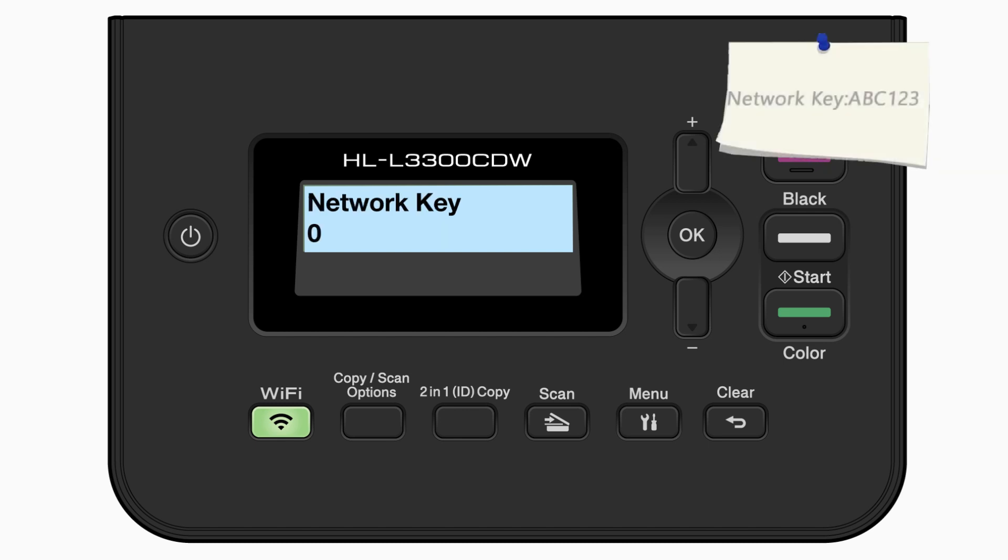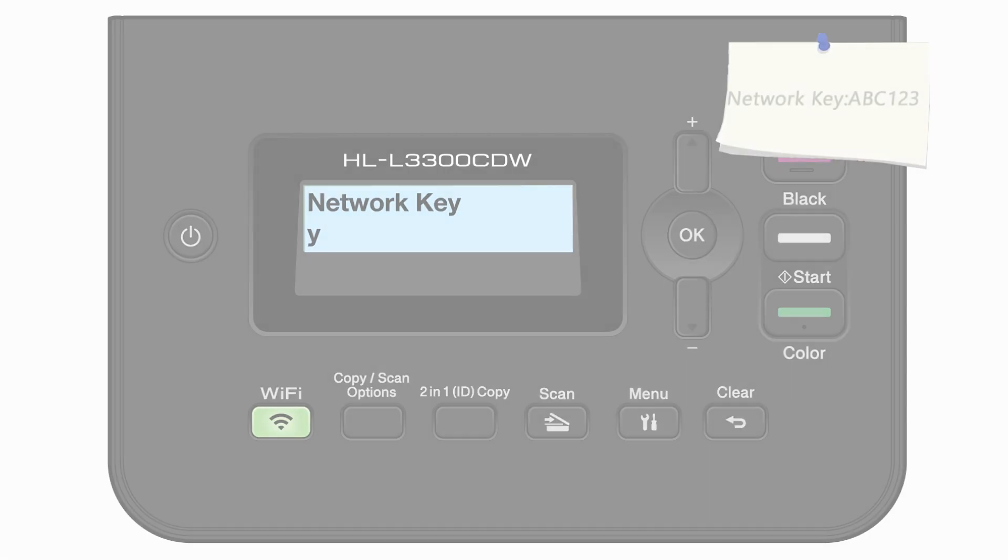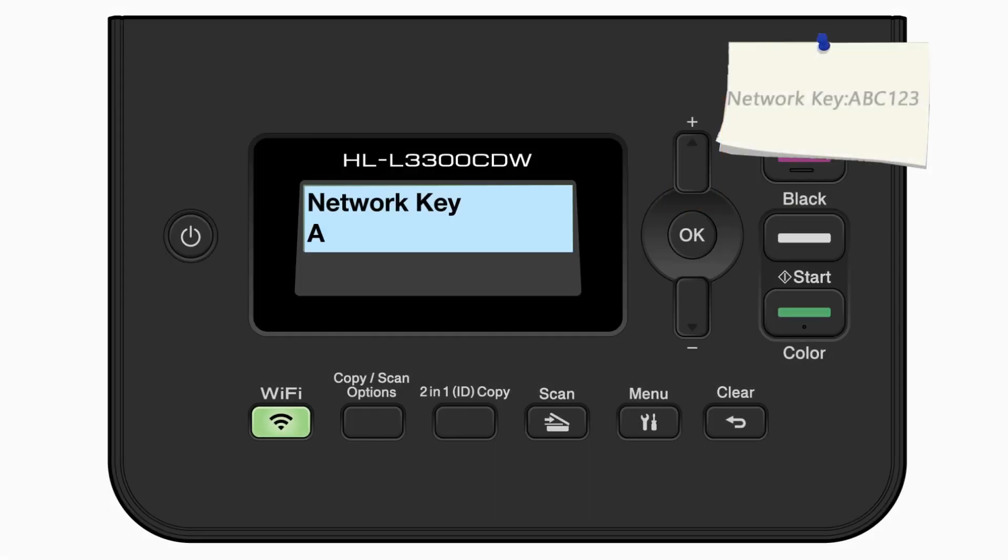Enter your network key using the up and down arrows. Press OK after each character to enter it. Confirm that your network key is correct and press OK.